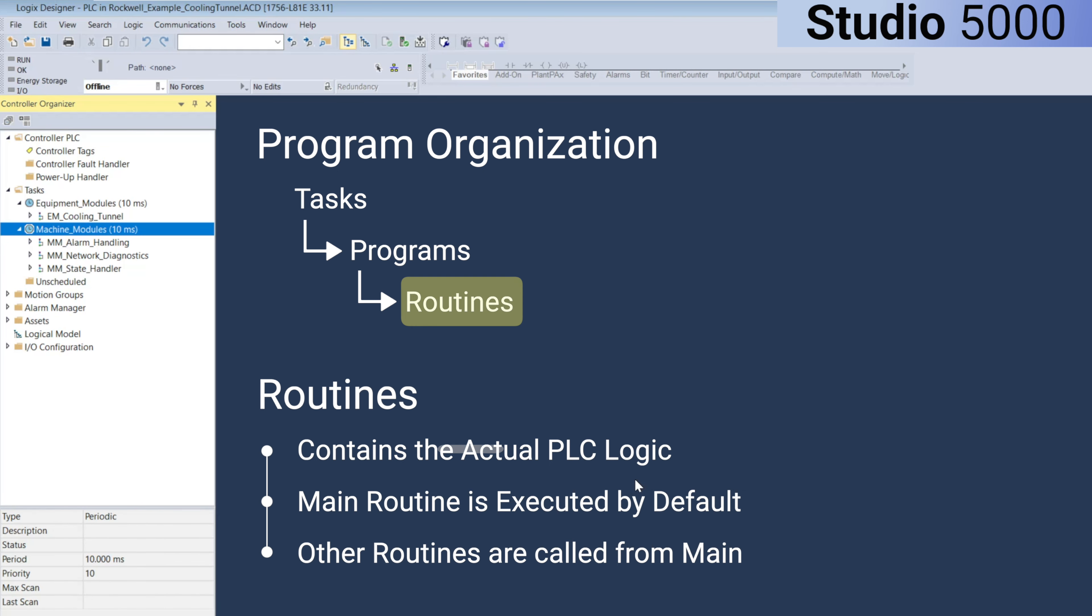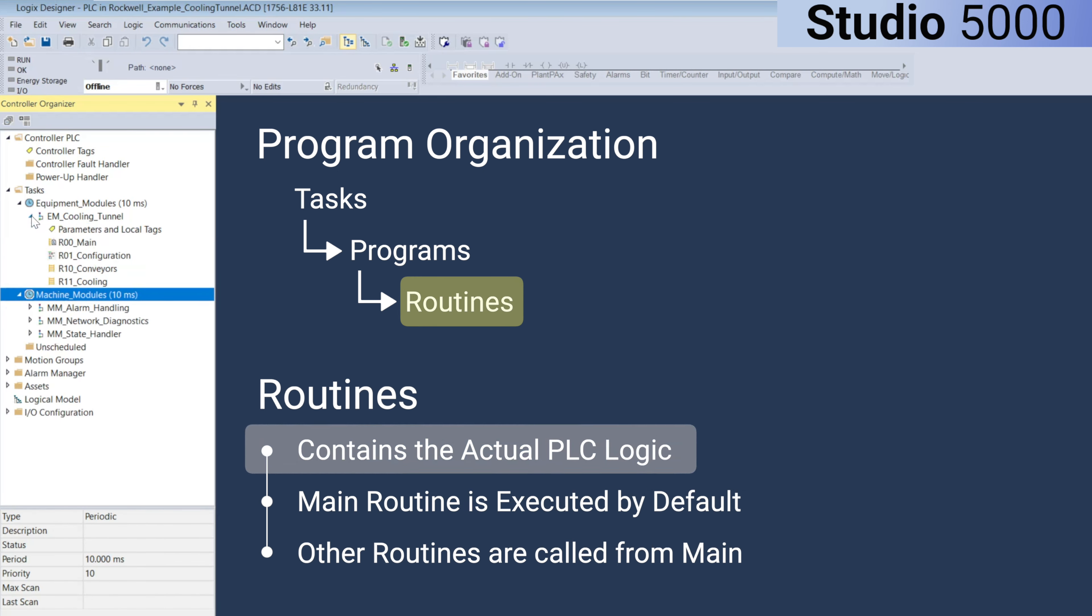Now routines are where the actual logic, ladder diagram, structured text, function block diagram, or sequential function chart is situated.